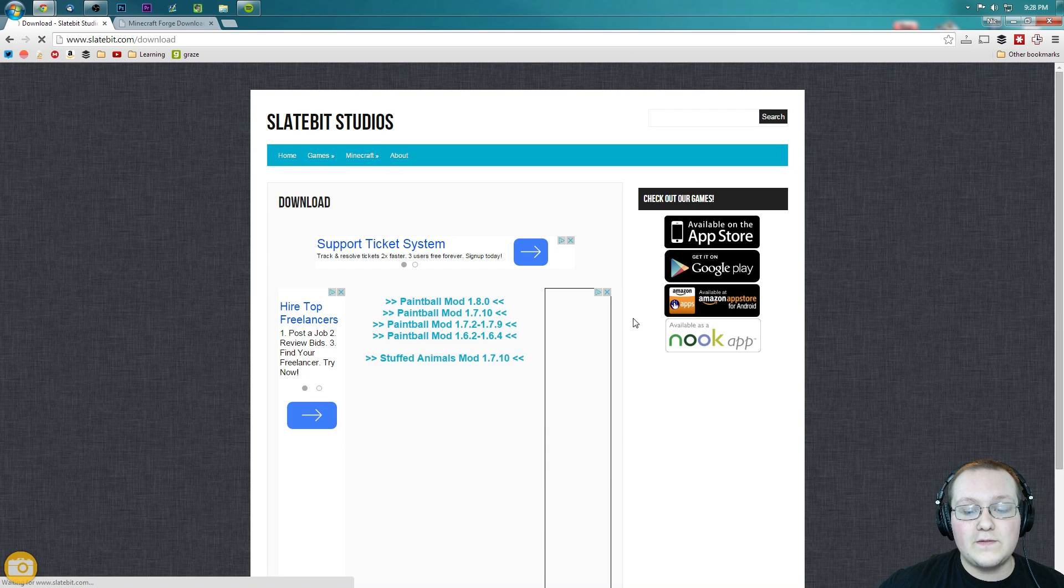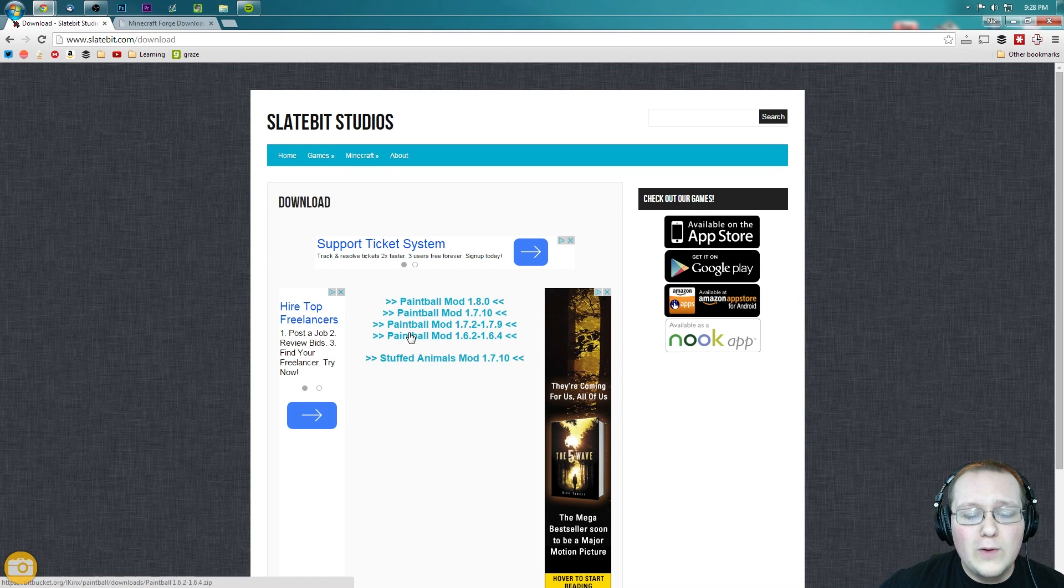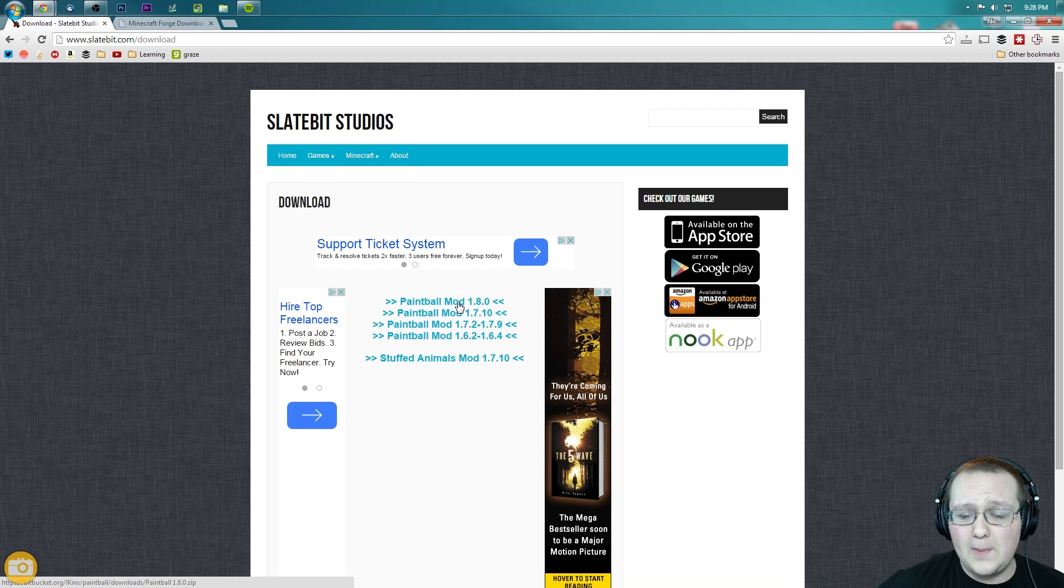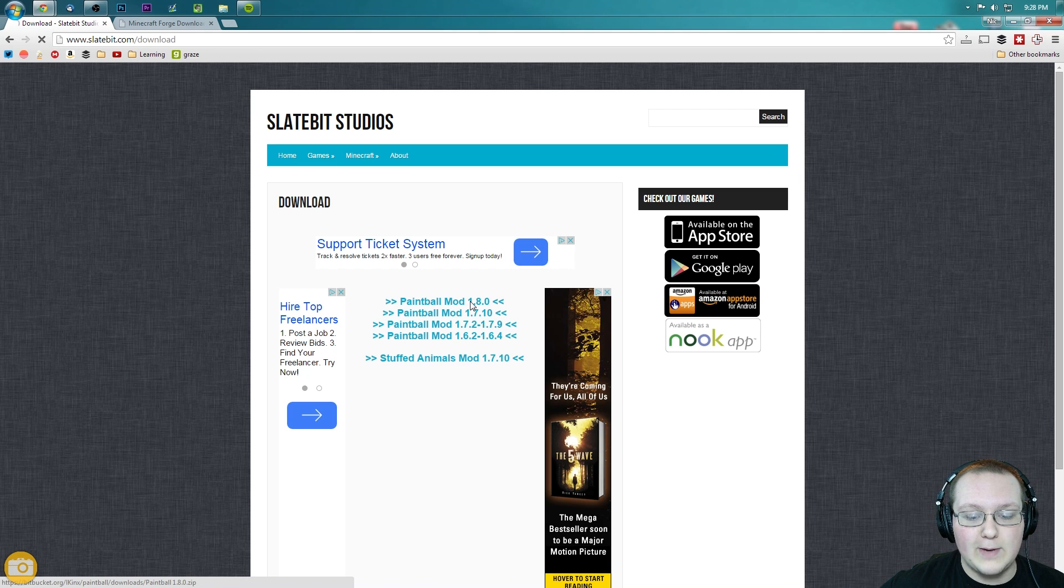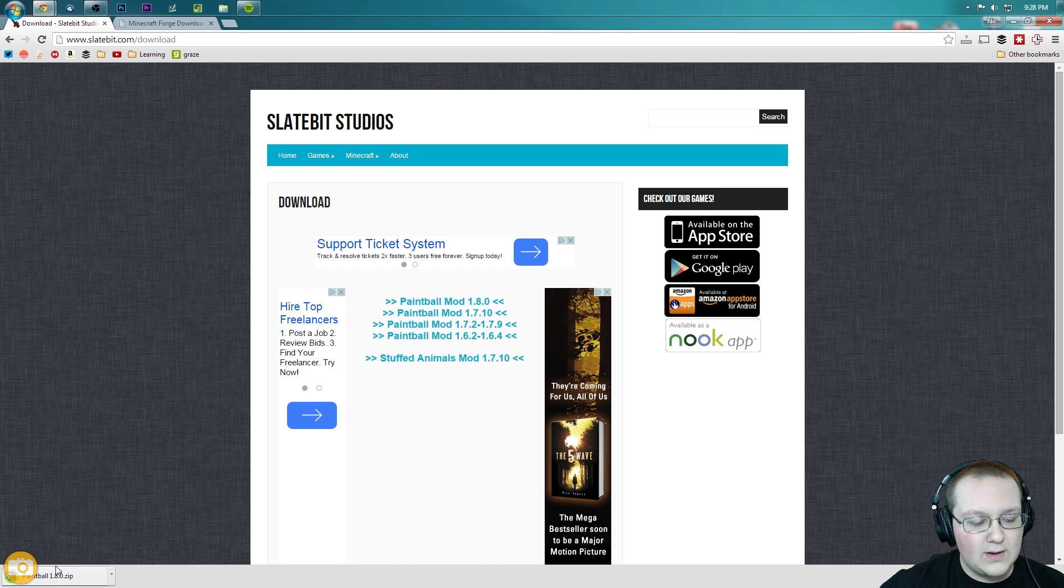It will then take us off to this page where we can choose what version of paintball mod we want. We want 1.8, so we're going to click on 1.8 right here. We will click that and it will automatically download the paintball mod.